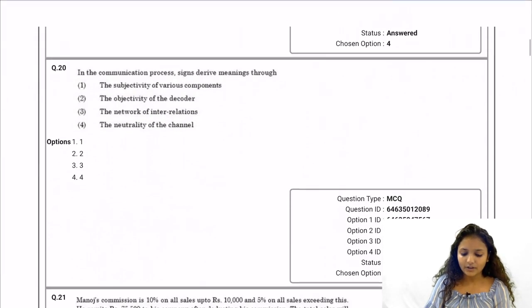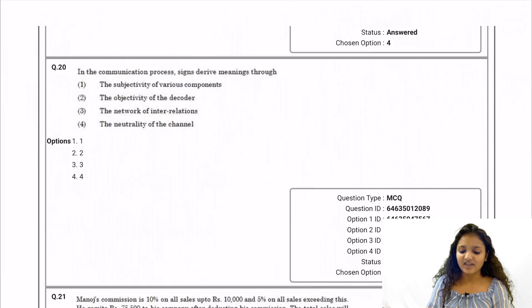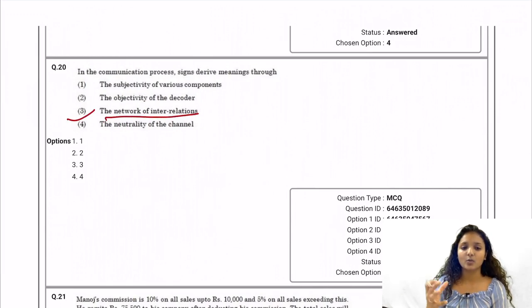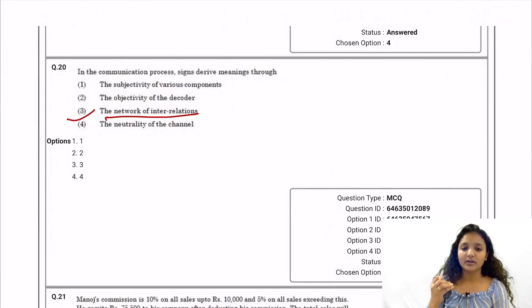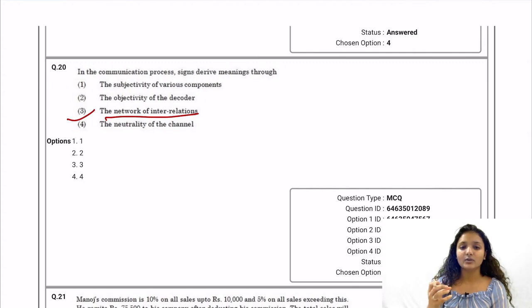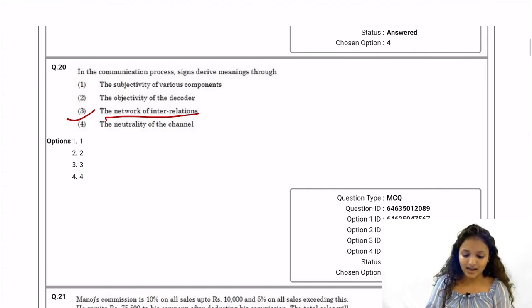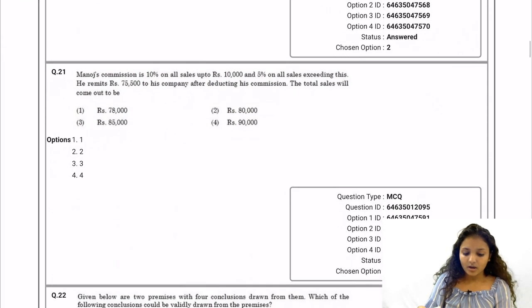Question 20: In the communication process, signs derive meanings through the network of interrelations — as there is a network of interrelations, people are connected through each other, and signs are derived from there.